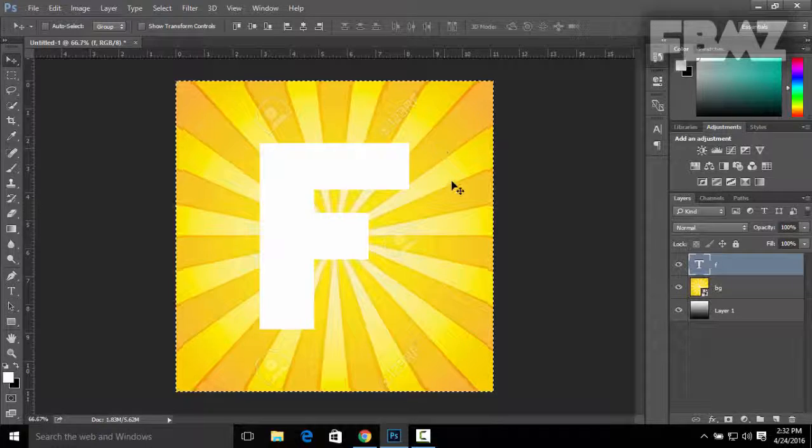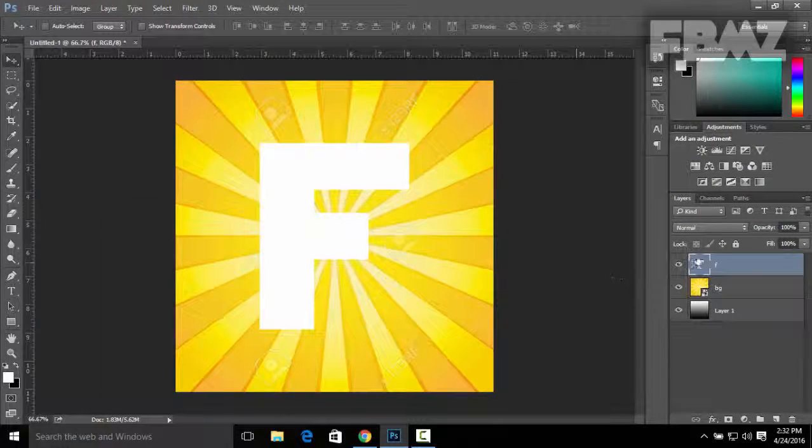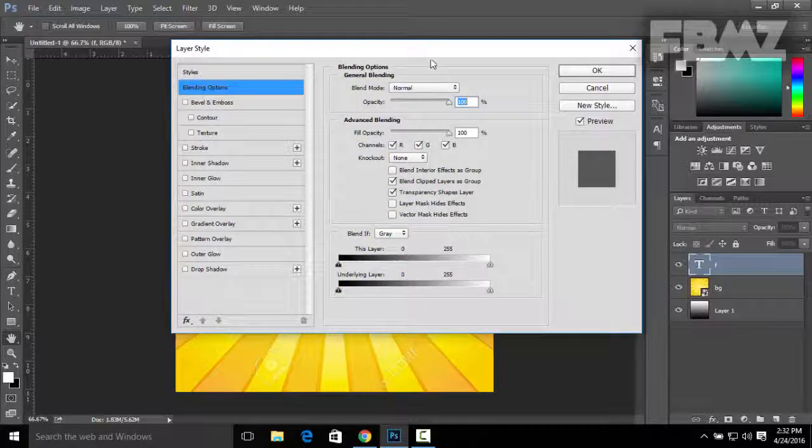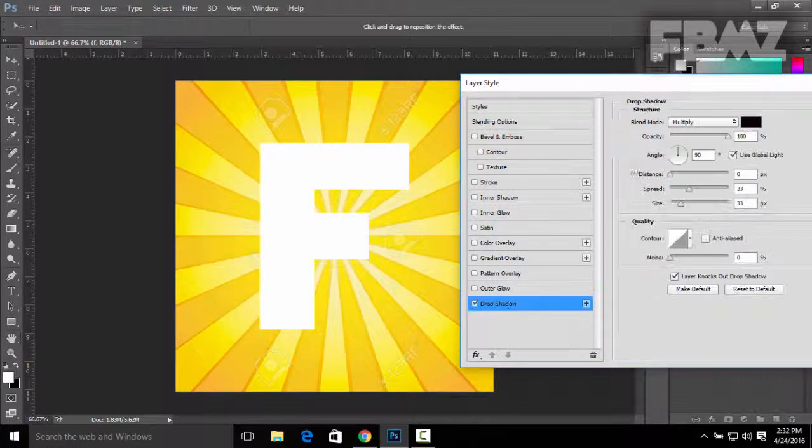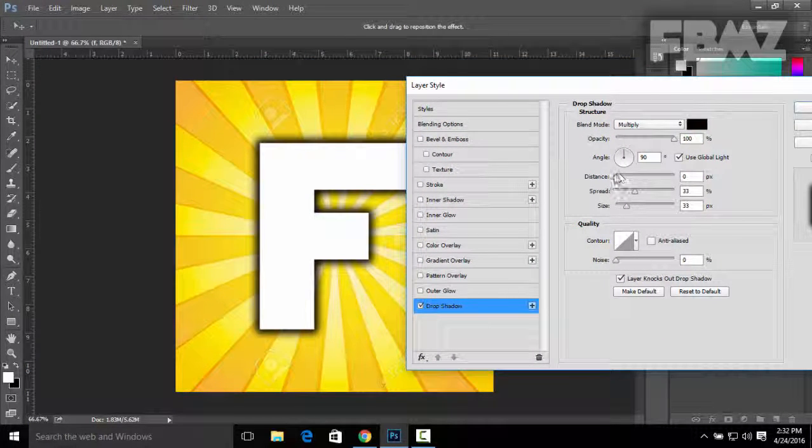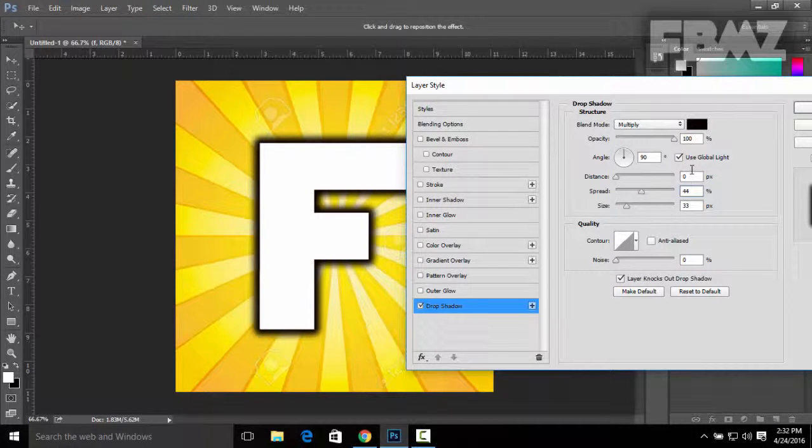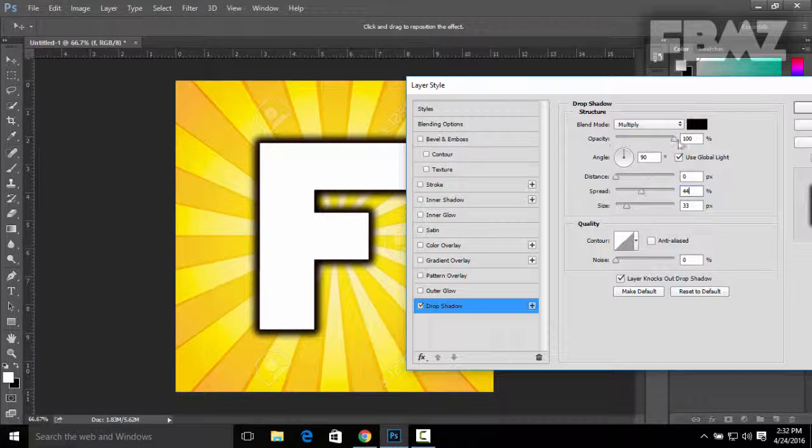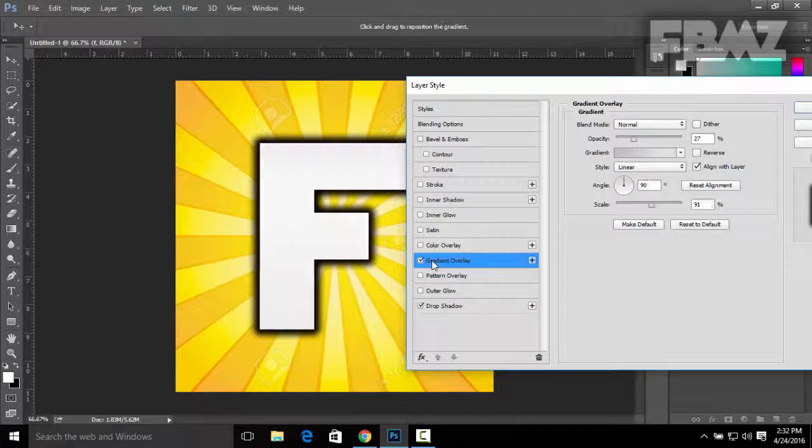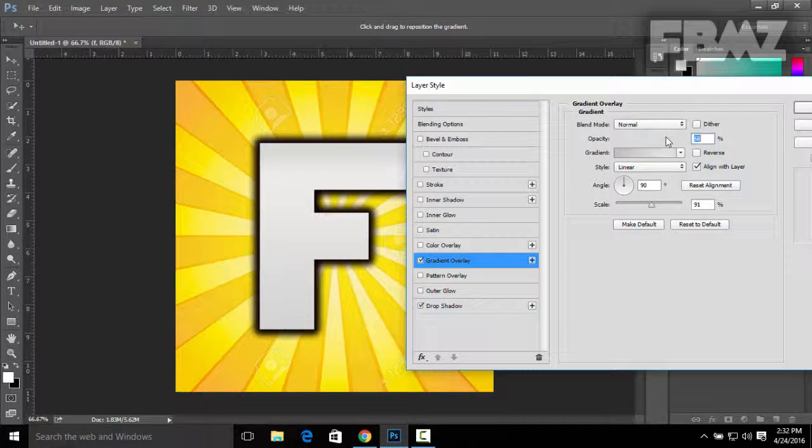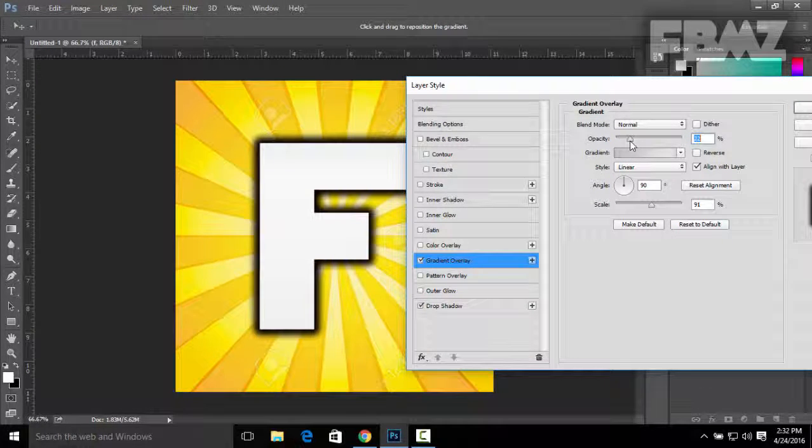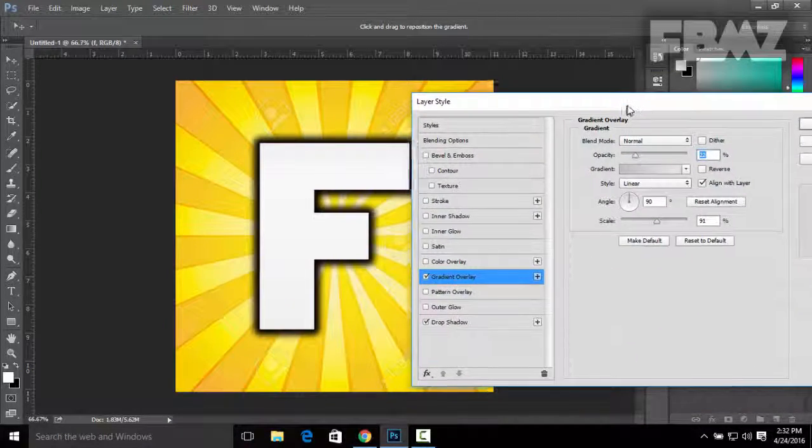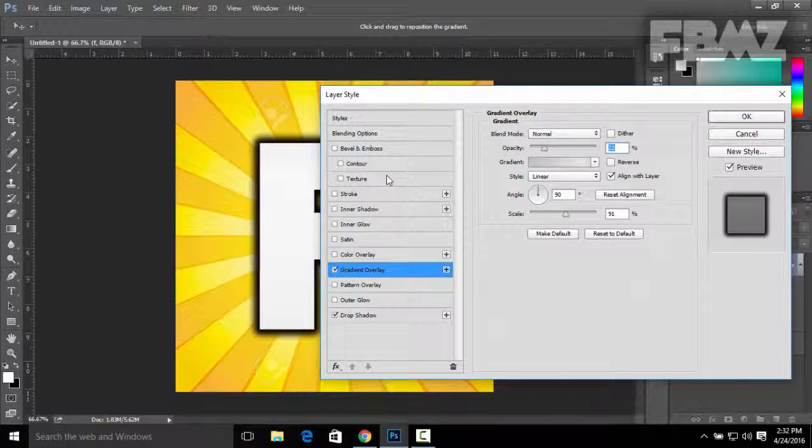Now you can add some effects to the text by going to Blending Options. You can click on Drop Shadow so distance is going to be zero, spread is going to be 44, and the size 33. Be sure the opacity is going to be 100%. Now you can also click on Gradient Overlay and make it to about 22%.